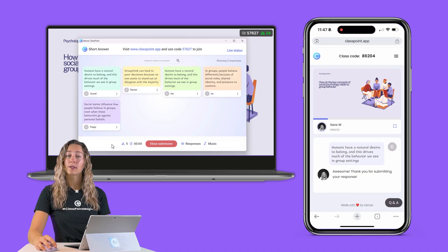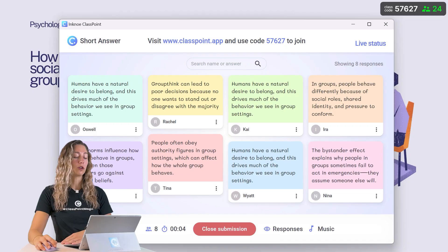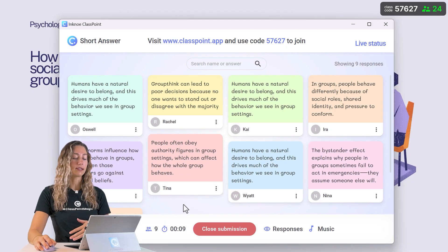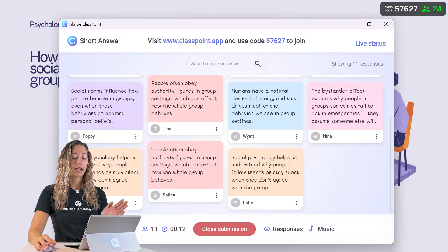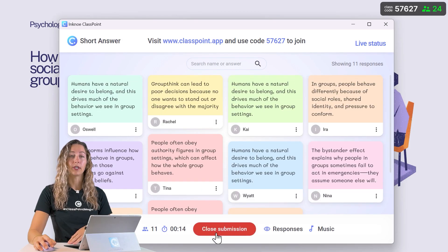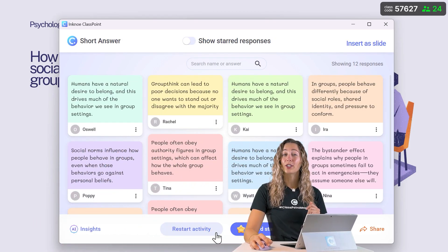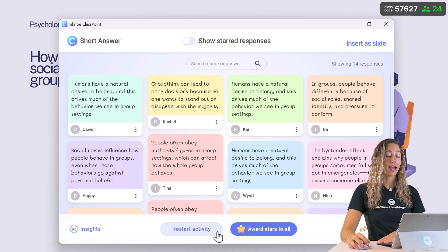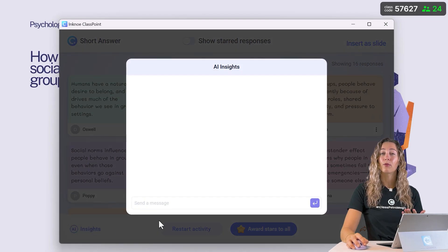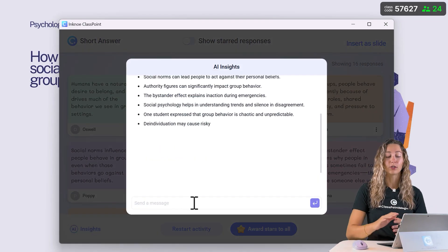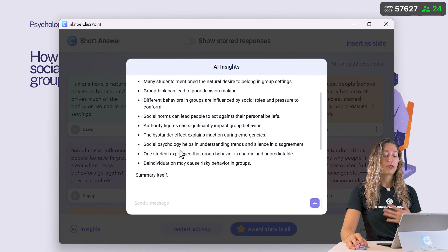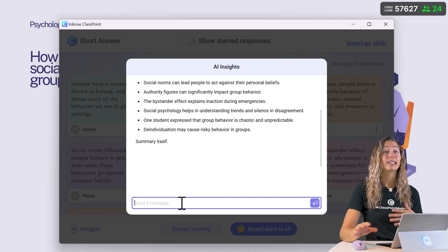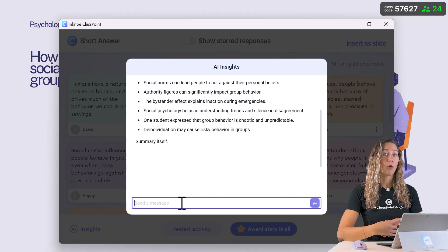You can see those responses come in live and review them as they come in. Once all of the responses are in, click the close submission button. Once the question is closed, click on AI insights, and Classpoint AI will automatically provide a quick summary of all of your student responses. You can quickly review that, and then continue chatting with the AI insights to get a little bit more information.